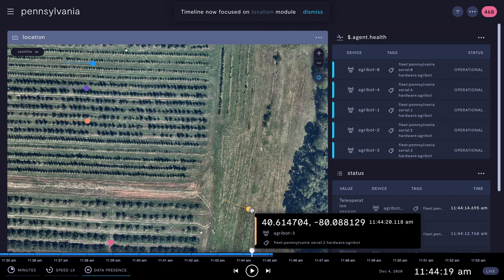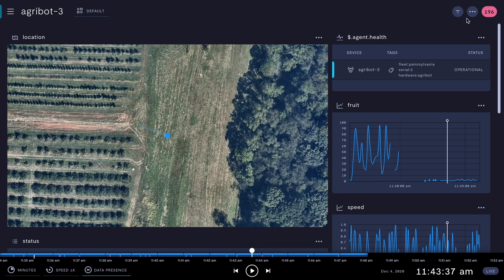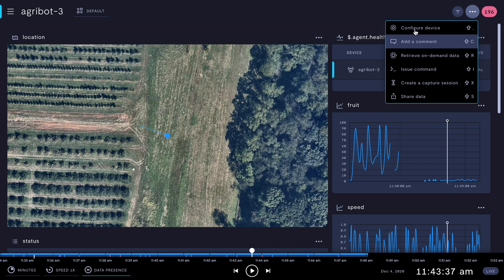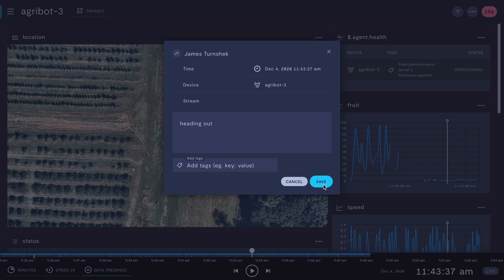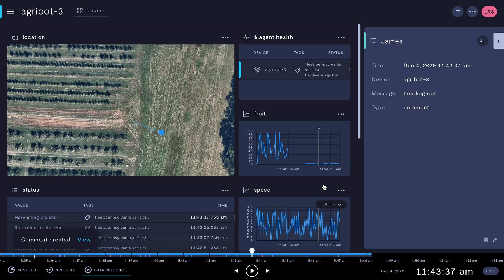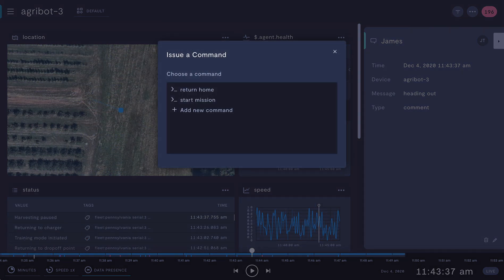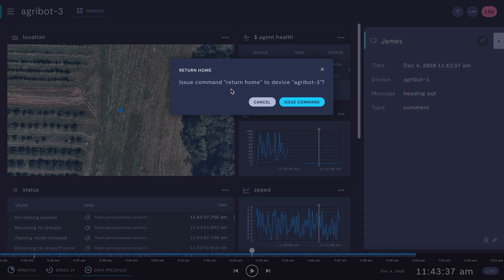It looks like this one's not where it's supposed to be. This is a view of this specific device, which usually contains more detailed information about it. I'm going to add a comment here, and then pass this on to the engineering team to investigate. Normally right now, I would issue a command or teleoperate this robot back to where it's supposed to be. I can't jump into that one, but here's what that would look like.